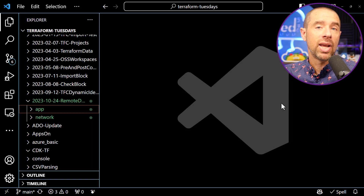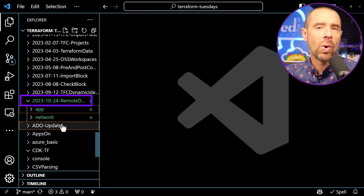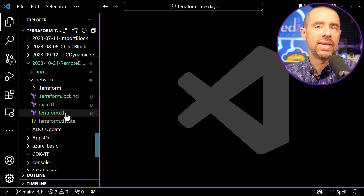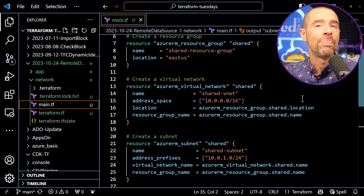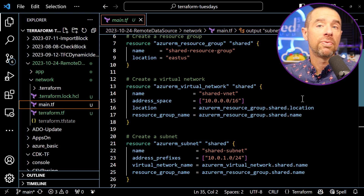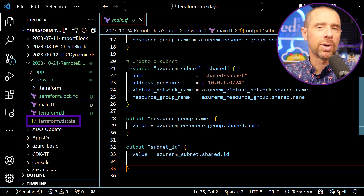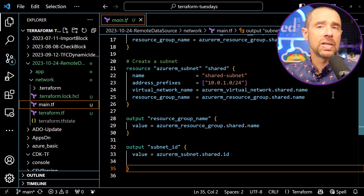The remote state data source allows you to pull values from another configuration's state data. When you configure a remote state data source, you gain access to any outputs defined in the remote configuration, and you can use those outputs in your configuration. In VS Code, I have my Terraform Tuesday repository open, and we'll be working in the directory 2023-10-24 remote state data. Here in the network folder, in main.tf, I have defined a resource group, a virtual network, and a subnet. Below that, I've also defined outputs for the resource group name and the subnet ID. I'm using local state for this example, but it would work the same for a remote state backend. I've already deployed the resources, so if I pull up the terminal and run terraform output, it prints out the resource group name and the subnet ID.